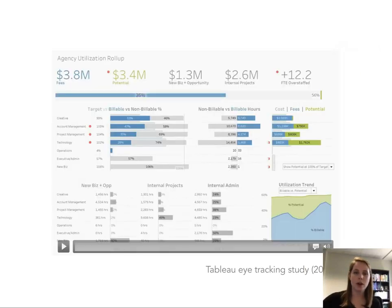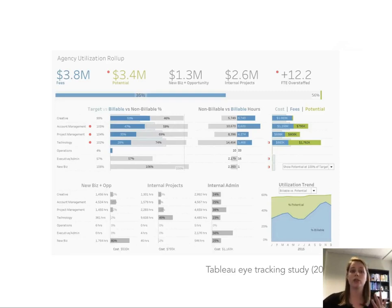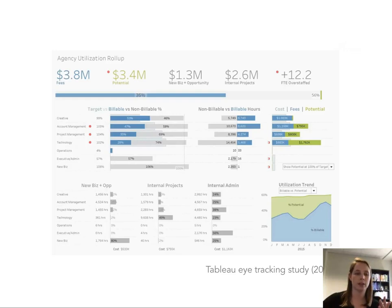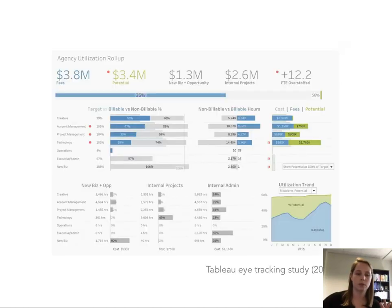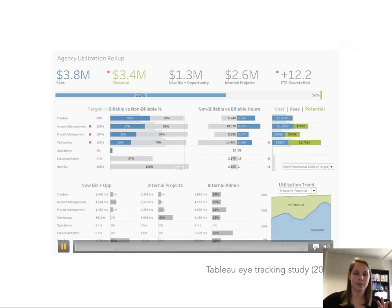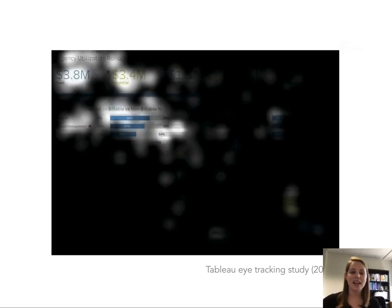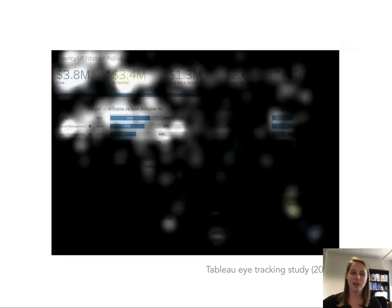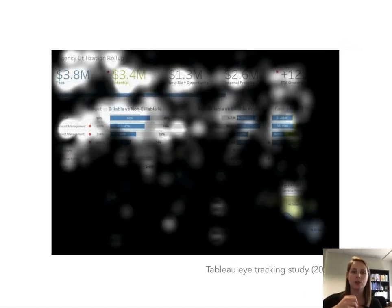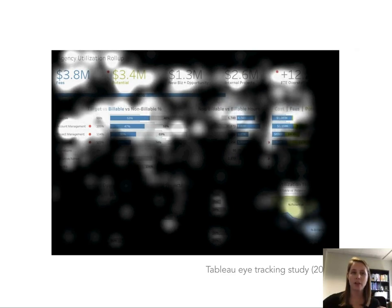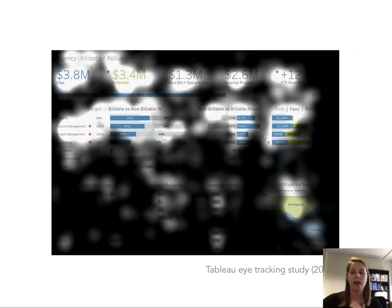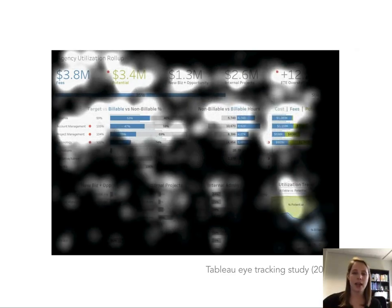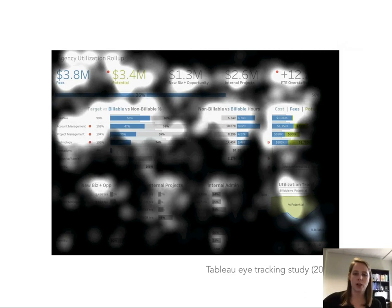I want to show you one more video that is similar from the same eye tracking study. Instead it's going to black out the screen when I start and then it'll reveal where viewers look most often. Again you can see that readers' eyes are really drawn to the blue parts of the graphs, the large numbers up top, and this green area chart in the corner.